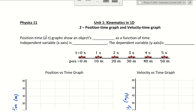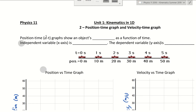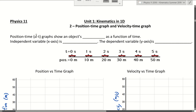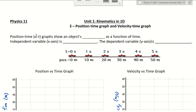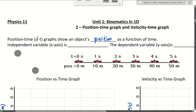Hello everyone. Now we're going to talk about a useful tool that we can use to visualize and help us understand motions better, which is a position-time graph and a velocity-time graph. A position-time graph is a graph that shows an object's position over time, as a function of time.